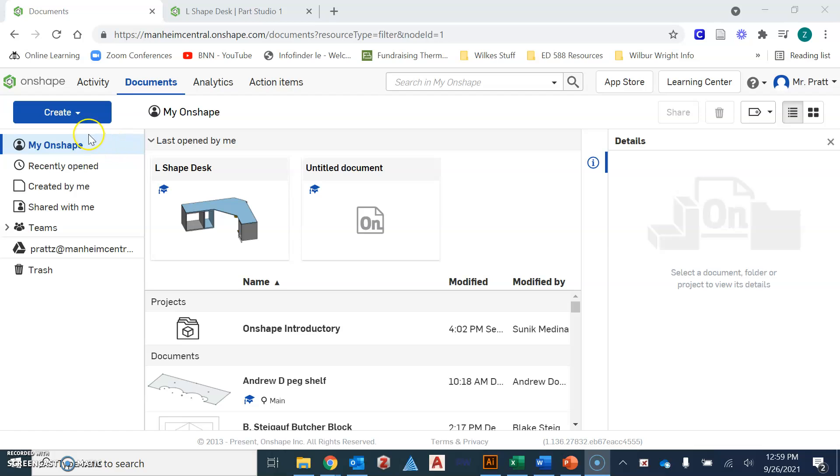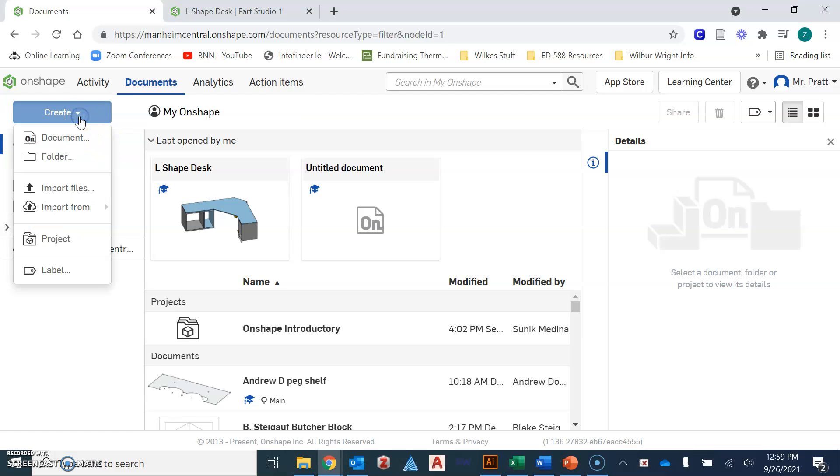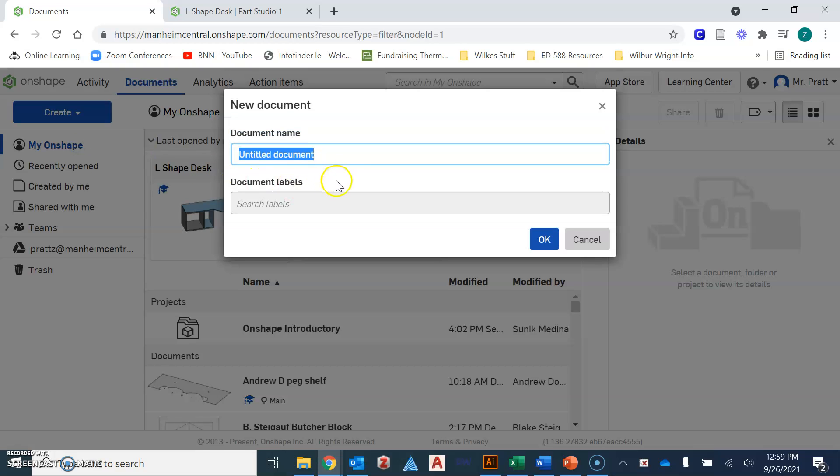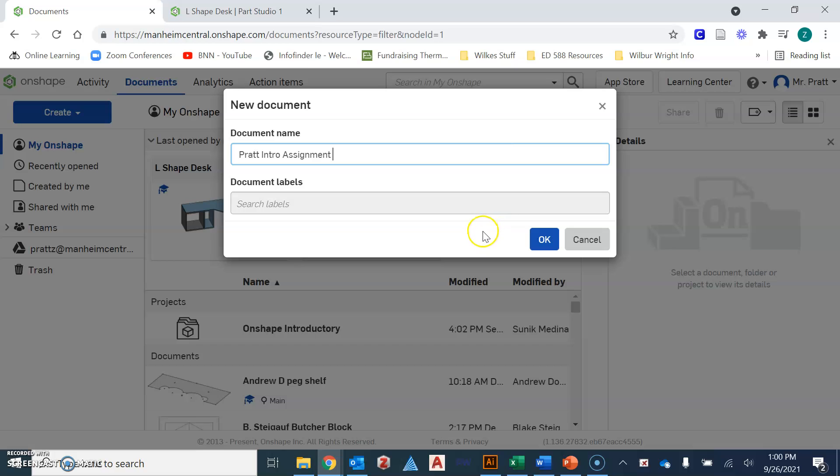Once you have that, you're going to go ahead and click on create and you're going to click create document. Now of course you'll want to title your document. So you'll have three different Onshape activities so you might call this your name and then whatever the assignment is, so intro assignment or something of that nature or part 1, part 2, part 3. You'll definitely want to put your name with it and I'll explain why in a few minutes.